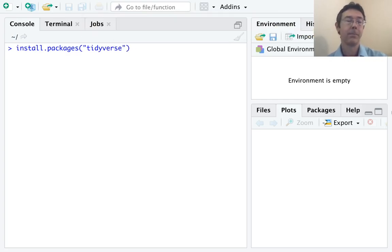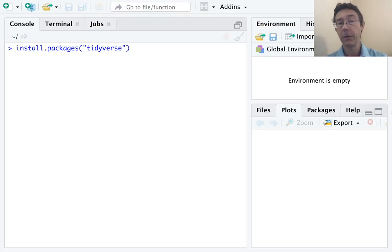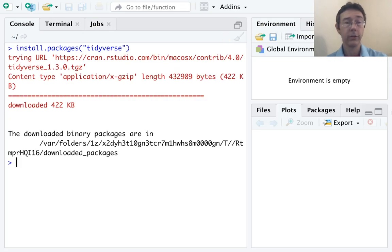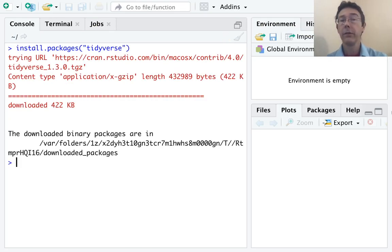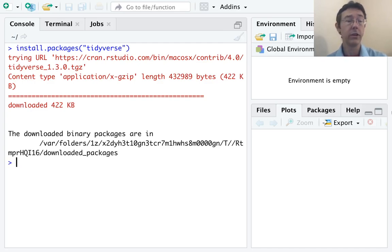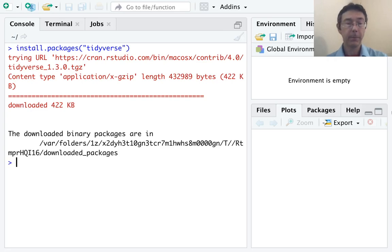It only has one Y. This will be fairly quick for me because I've already installed this once. For you it might take a few minutes. It'll download a bunch of new functions and install them on your machine. Again, you only need to do that once.